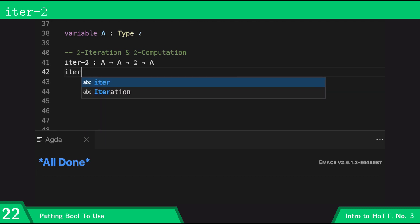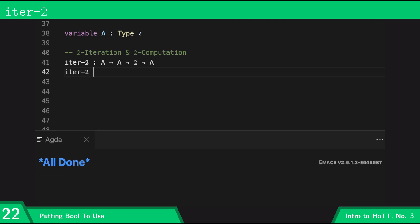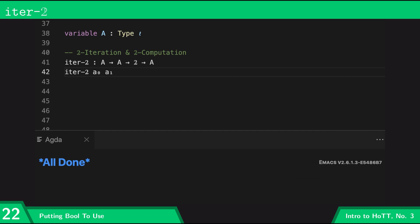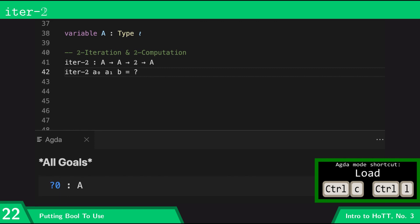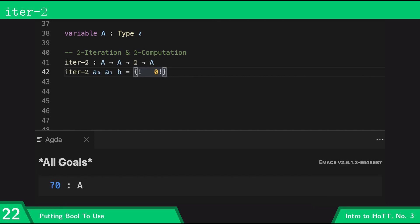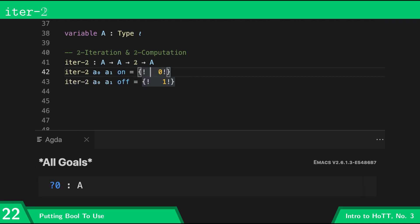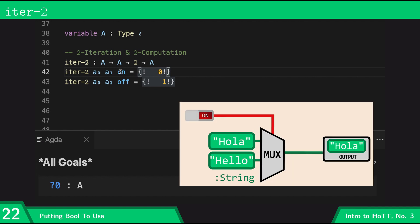So I'll say 'iter-bool' and I'll call the values 'a0' and 'a1'. I'm going to load this file with a goal and then case on 'b'. As we saw with the multiplexer, when the boolean input is on then I'm going to pick 'a0', and when the boolean input is off I'm going to pick 'a1'.